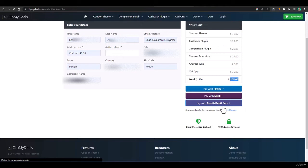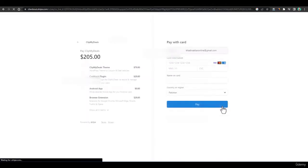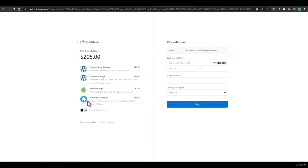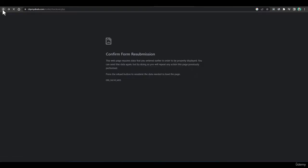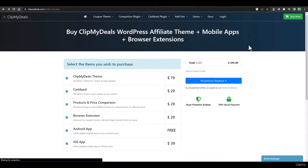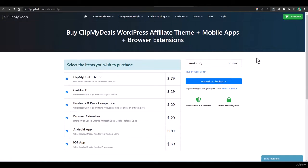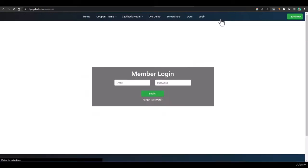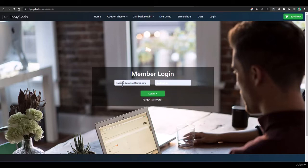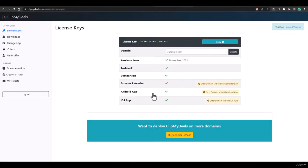After clicking on credit/debit card, you will have to add your card details just like you pay with Stripe on other shopping websites. After paying, you will get all the login details in your email. Just go to your email, check the login details, go to the login page, add your email and password, and click Login.